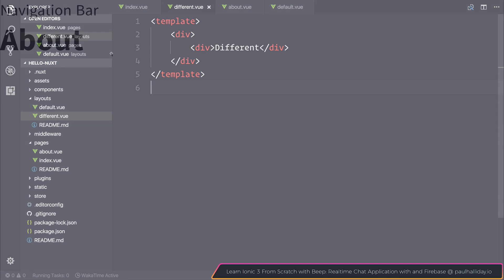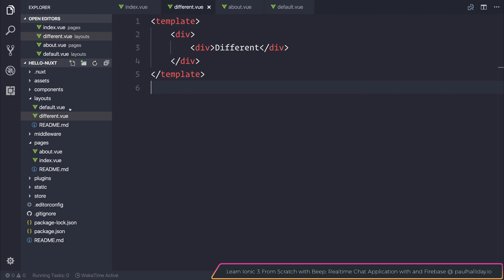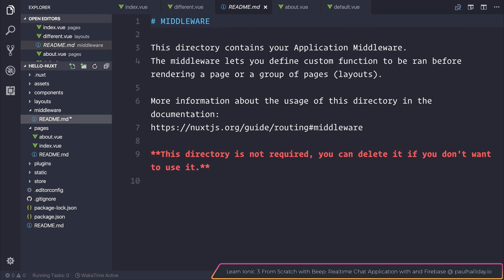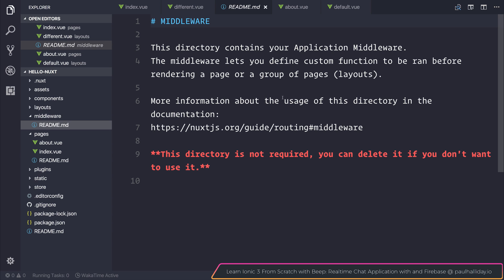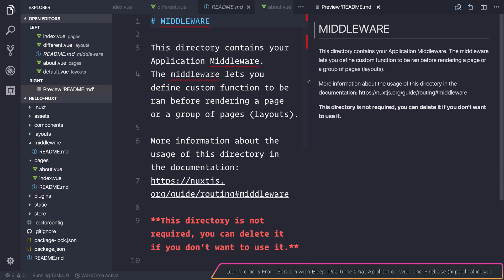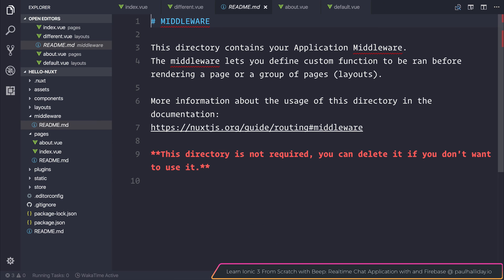I recommend that you take advantage of them in as many ways as possible. The next folder is middleware. Middleware allows us to define custom functionality to be run before rendering a page or a group of pages. It's often good to do any sort of authentication checks as middleware.